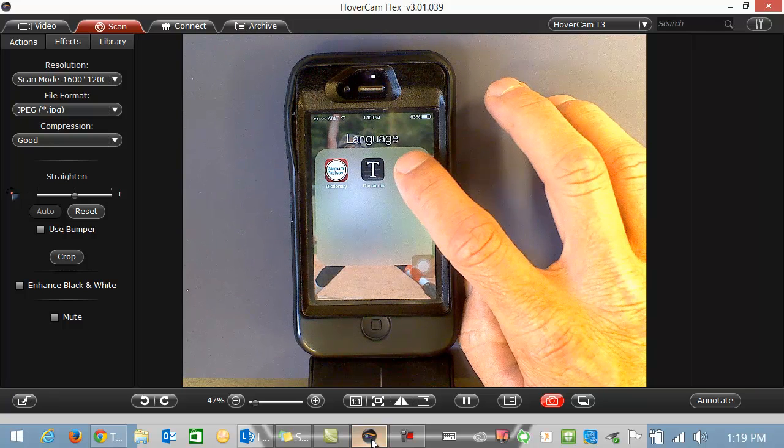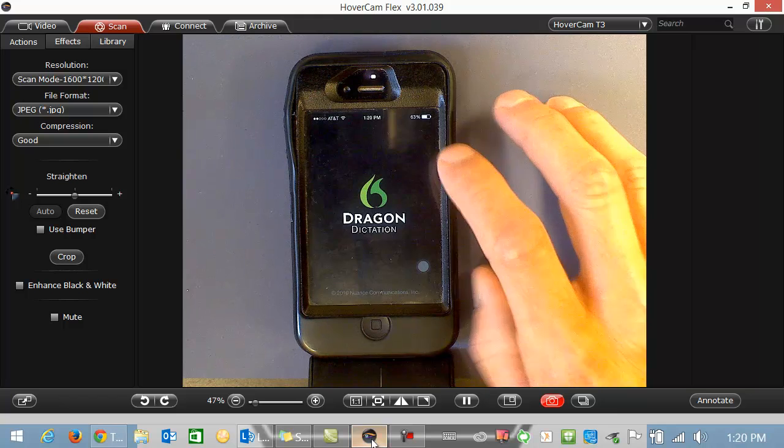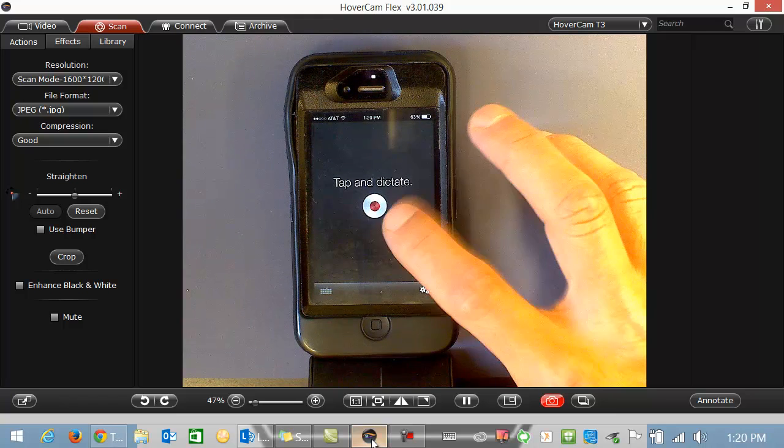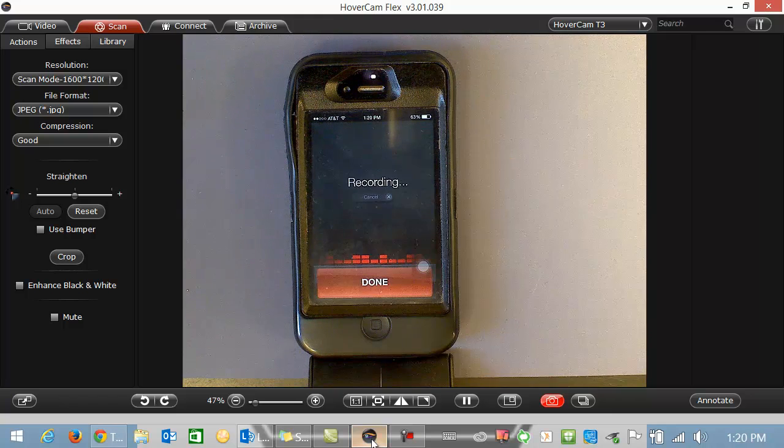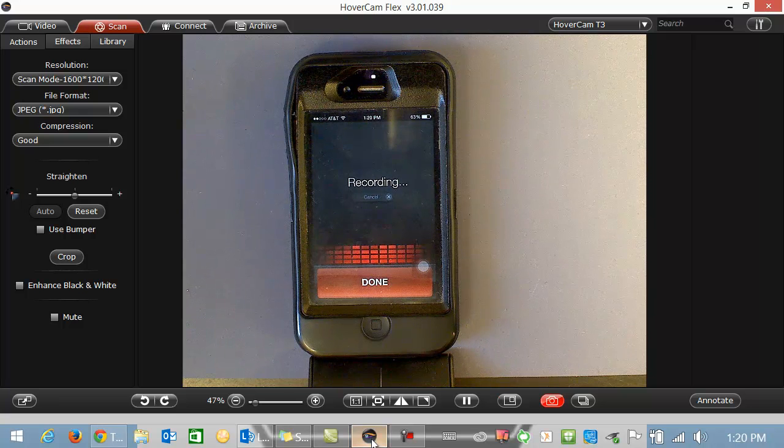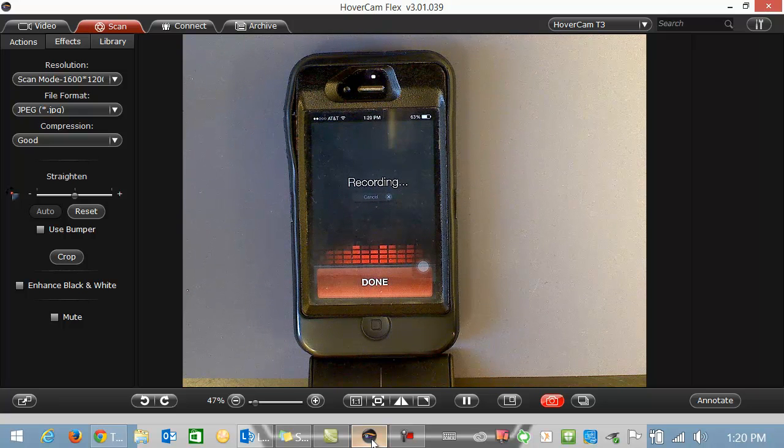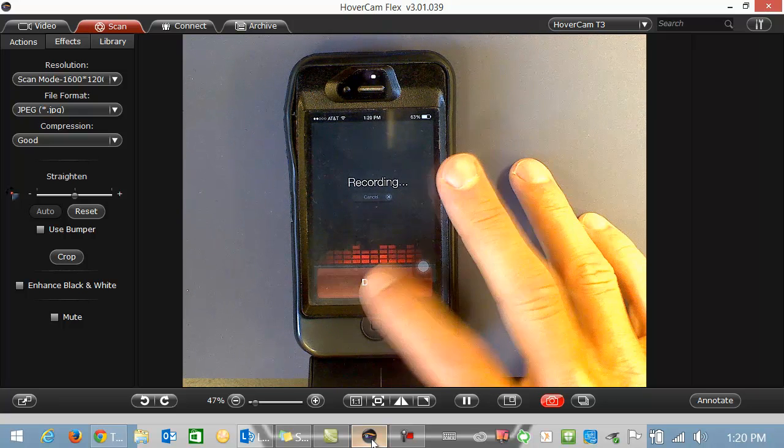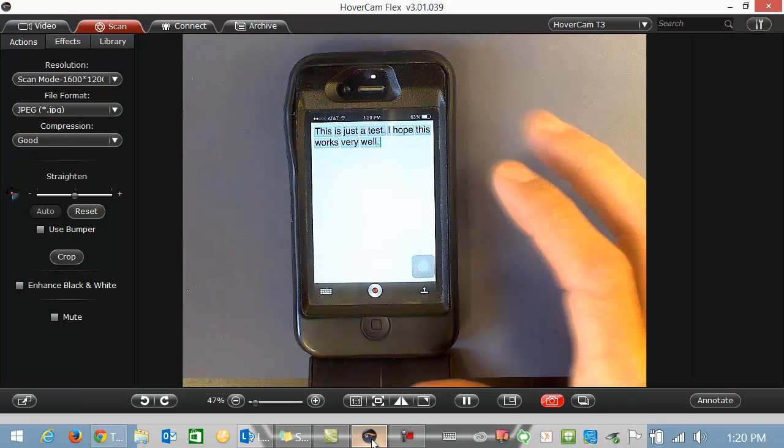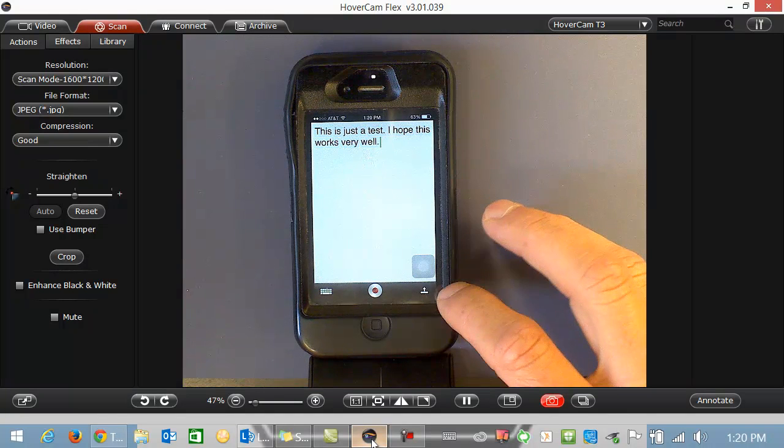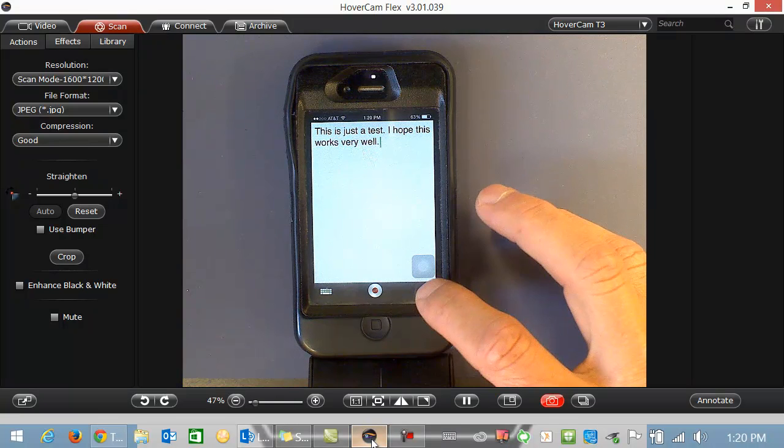So let's use Dragon Dictation, a free app. And I'm going to hit record. This is just a test. Period. I hope this works very well. Period. Give it just a second. You can see how it transcribed what I was saying.